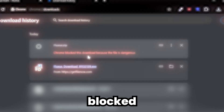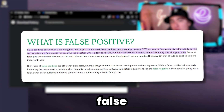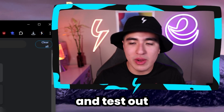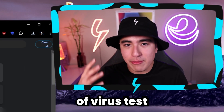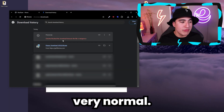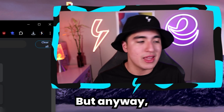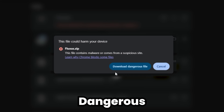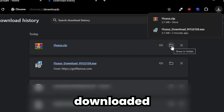Click on download insecure file, and then it'll say blocked download because file is dangerous. This is a false positive — this happens for all Roblox executors. You can test the executor on Triage or any other virus test and it'll come out clear other than the false positive, so this is something very normal. To continue, click on the three dots and click on download dangerous file, confirm it, and it'll successfully download.